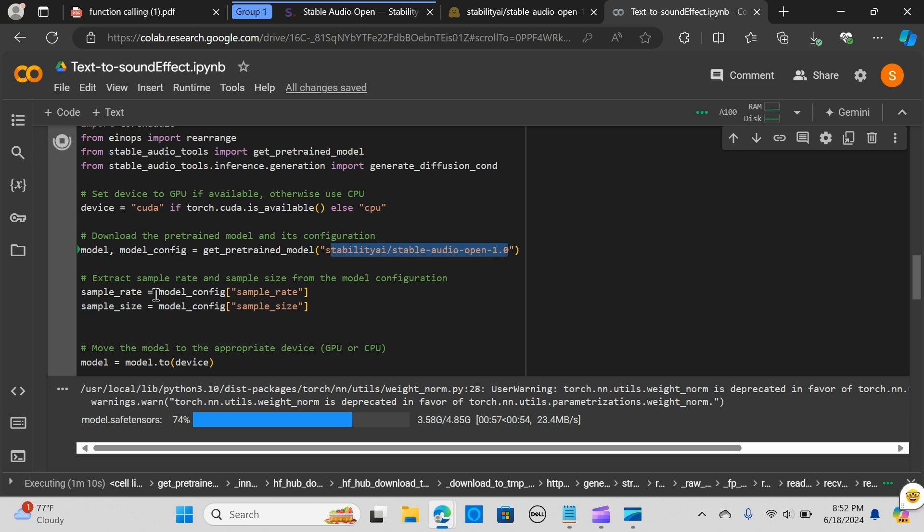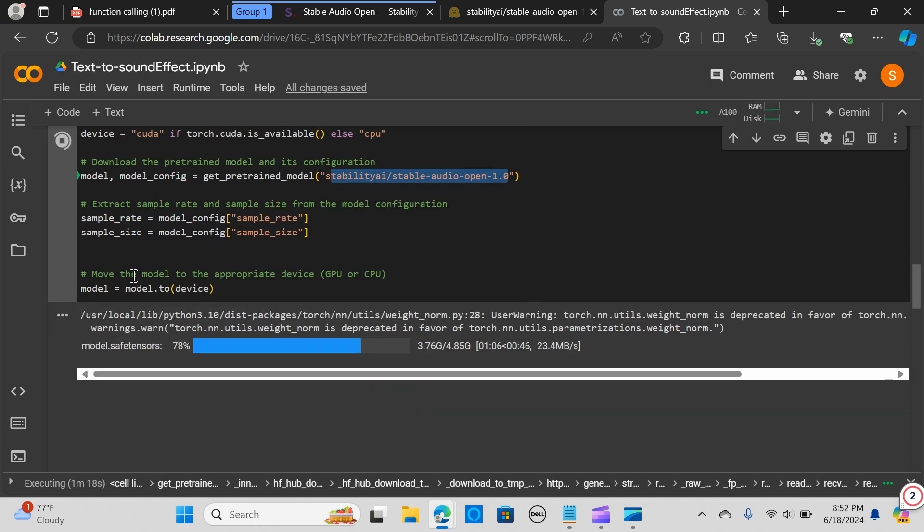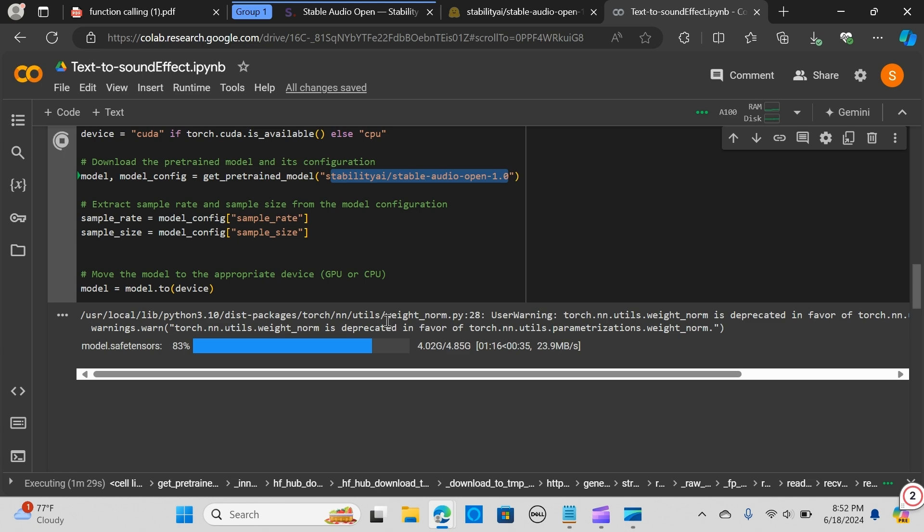We extract the sample rate and the sample size from the model configuration that we've created, and now we move the model to the appropriate device. In this case I'm using my GPU. We have it successfully run.